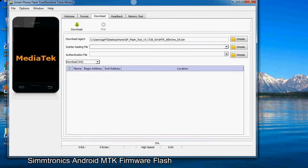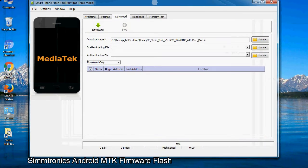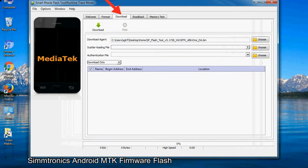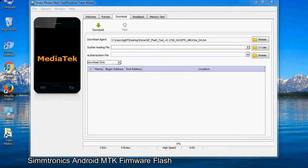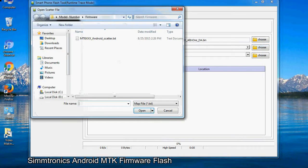Once smartphone flash tool is launched, click on the download tab. Now click on the scatter loading button and locate the scatter file. You will find the scatter file in the stock ROM folder.